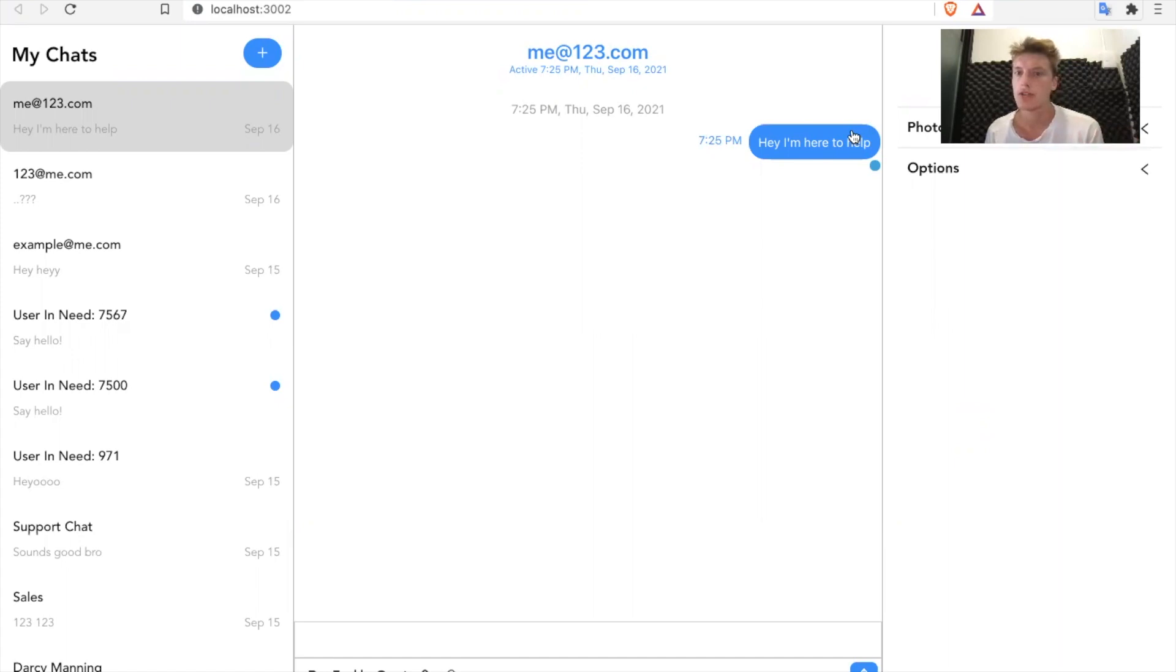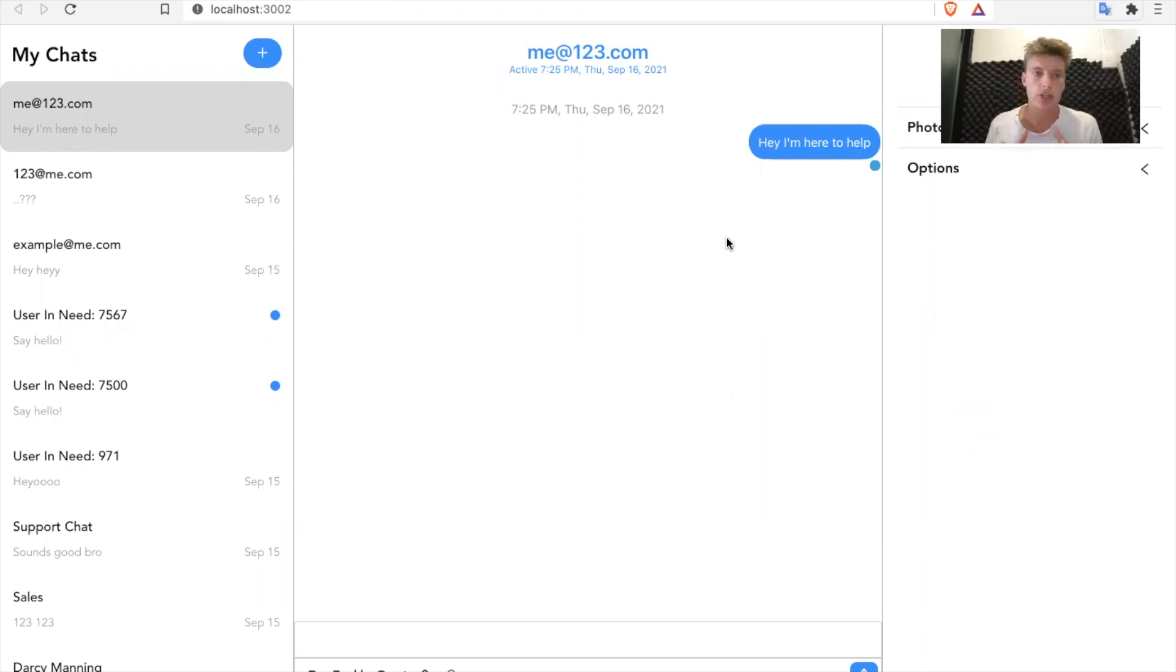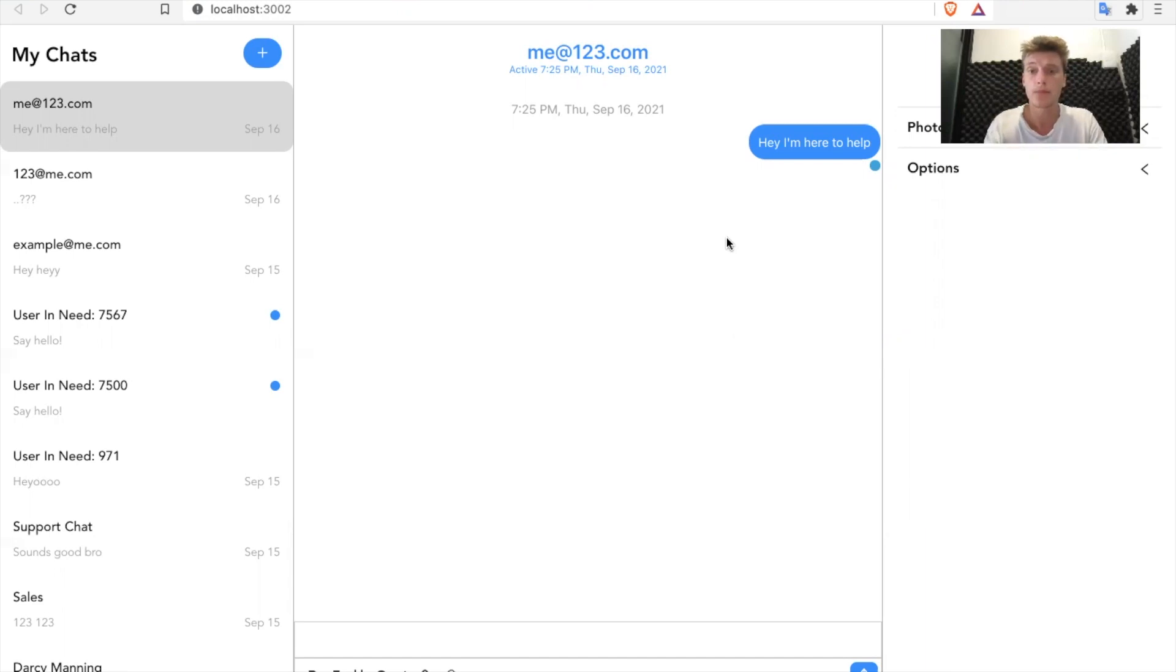So maybe you want to change the color of the message bubble, or maybe change the color of this button, or add a background color. Whenever you want to change just the CSS of a component, and you don't want to rewrite it yourself, you can just use our custom CSS hooks.